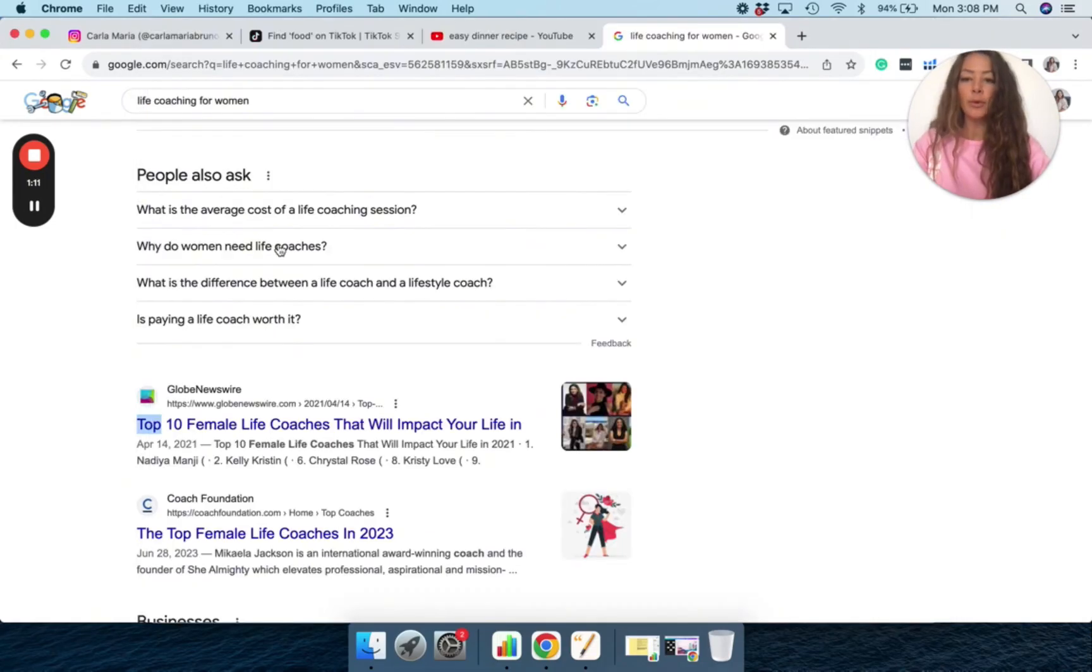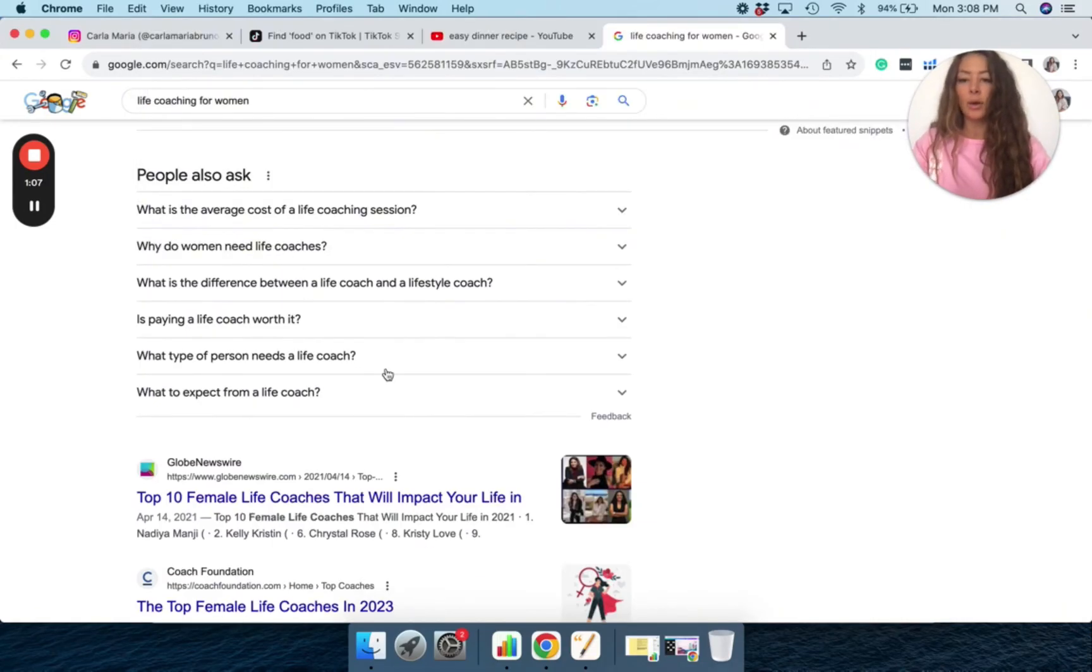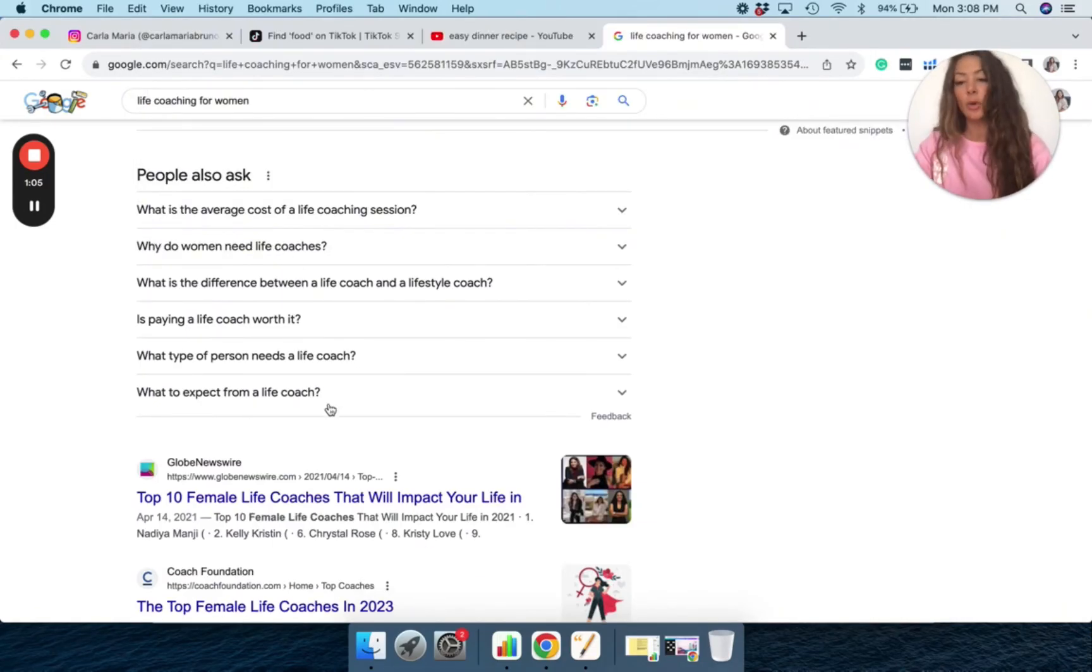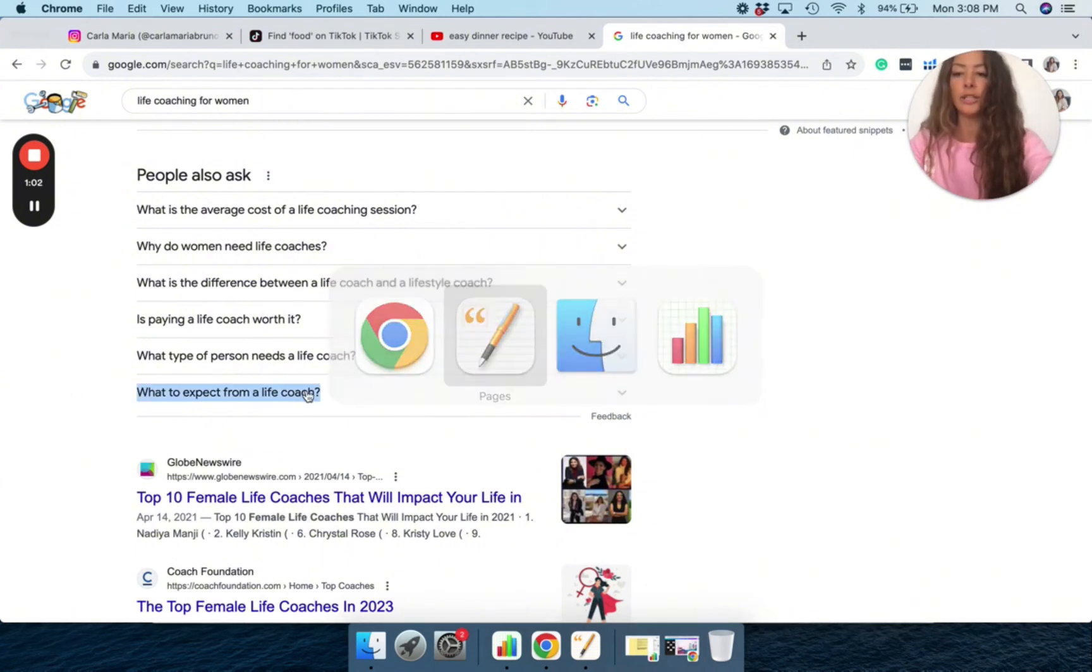Why do women need life coaches? What happens if I click this? What type of person needs a life coach? What to expect from a life coach? This is a great one. You know, this is a great topic that you can address in a video.